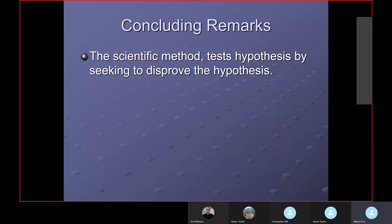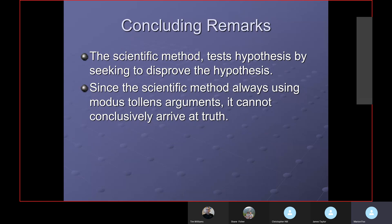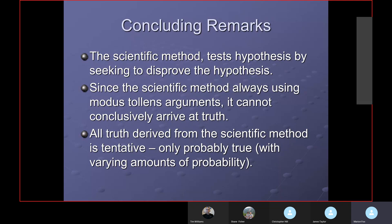To close: the scientific method tests a hypothesis by seeking to disprove it. Since the scientific method always uses modus tollens, it cannot conclusively arrive at the truth because of the nature of the argument. All truth derived from the scientific method is tentative — it's only probably true, with varying amounts of probability. Any questions or comments?